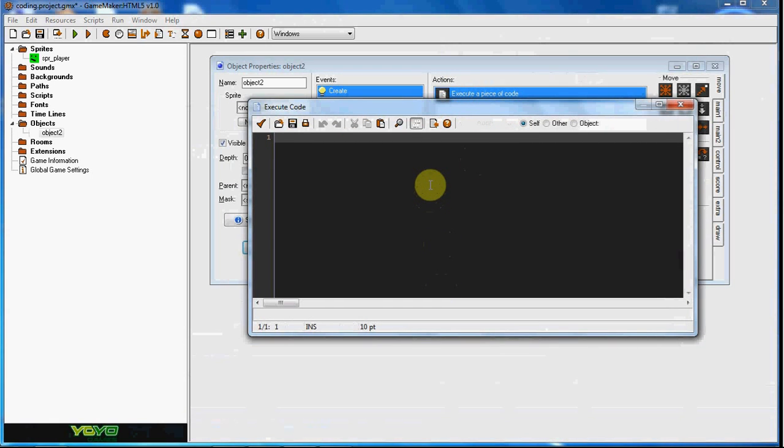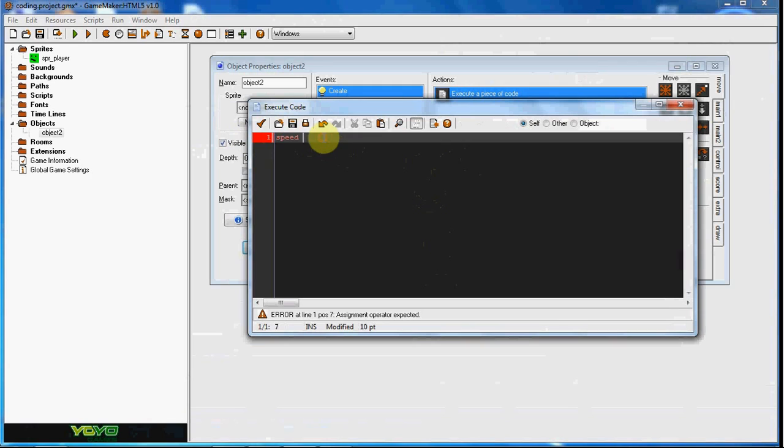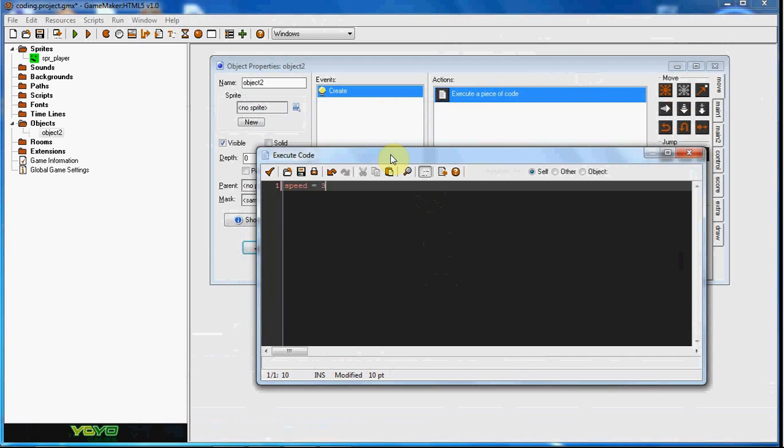Now there are built-in variables in Game Maker language. For instance, one Game Maker code that's already in, or variable that's already in Game Maker, is speed. So speed is already a built-in variable and that's what I was looking for. It's speed, so it automatically knows what speed is. So we set speed to equal three.